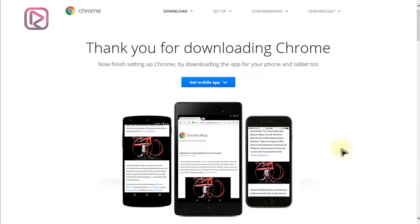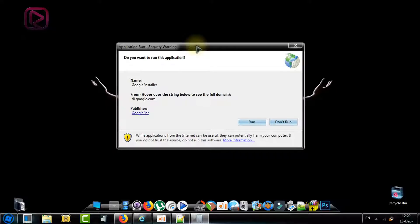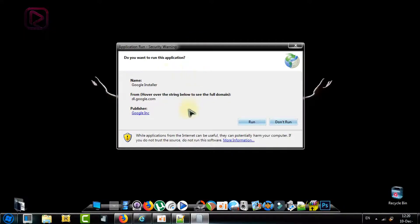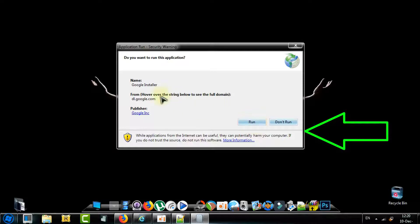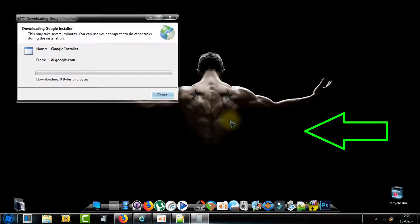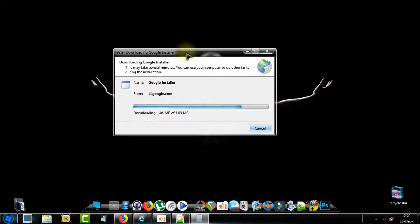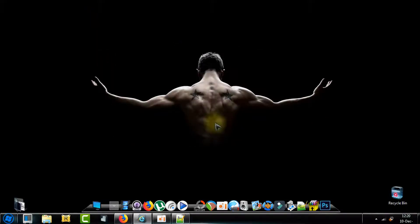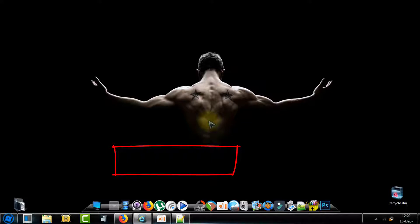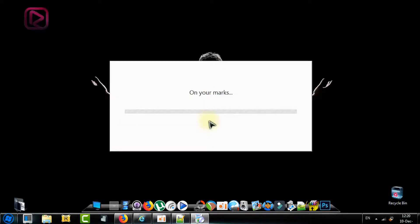You can also download the mobile app for your device. This will open a new window which will ask you to confirm do you want to run this application. So just run, no problem, because it's the Google installer. This will take a period of time to download the installer.